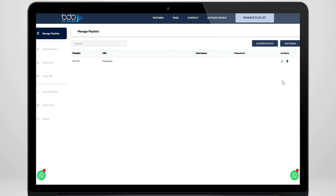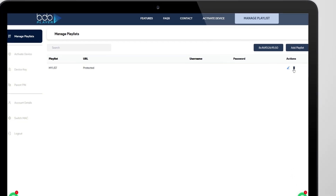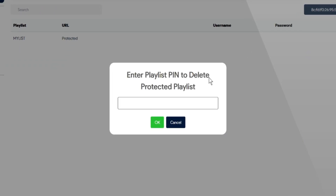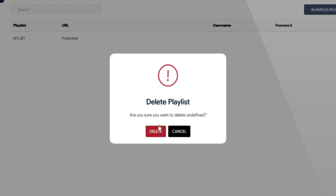After logging in, go to the Delete Toggle section and click on it. Enter the protected PIN for the playlist, then hit Save and Delete Playlist. That's it — all set.